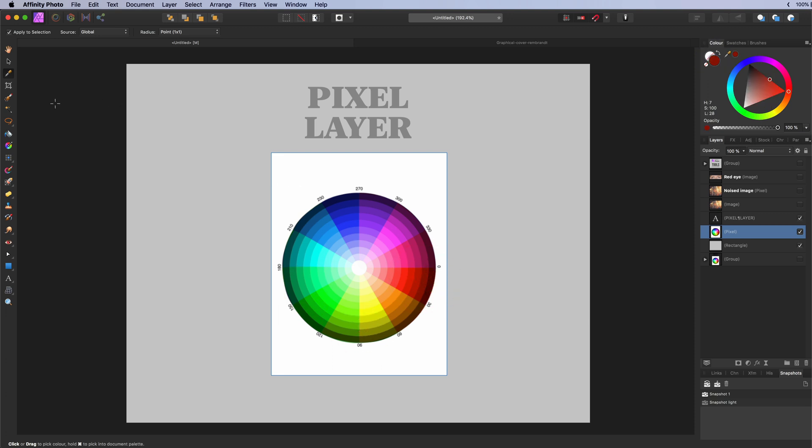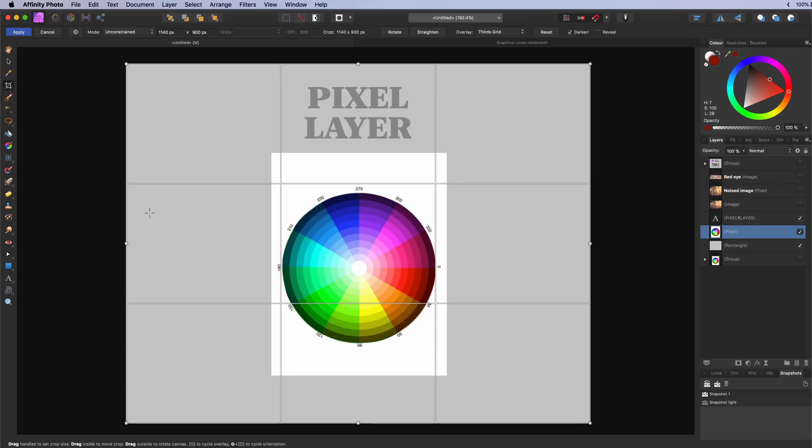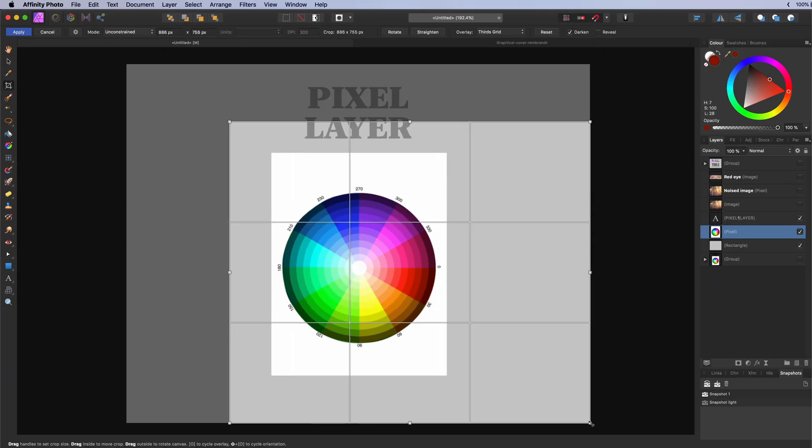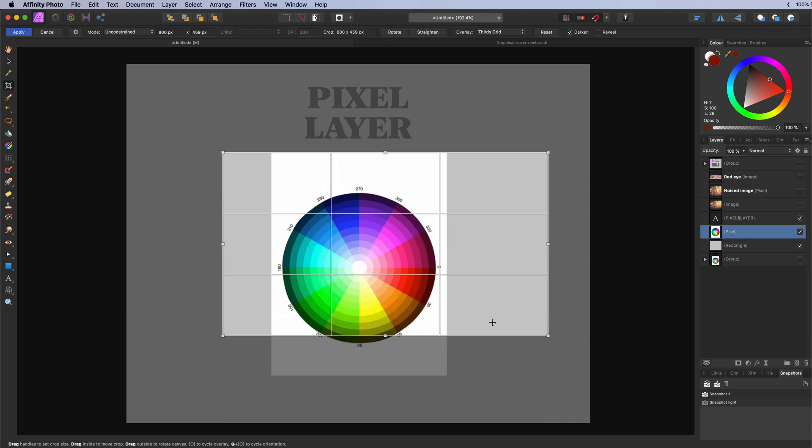The crop tool. Use for cropping the document to a specific size or ratio. The shortcut key is the letter C.